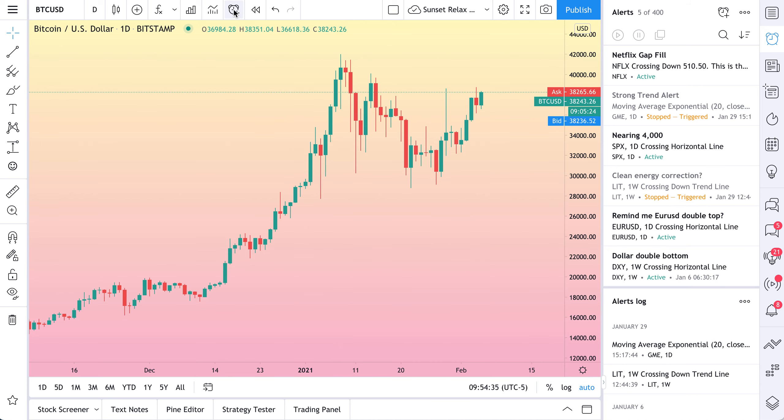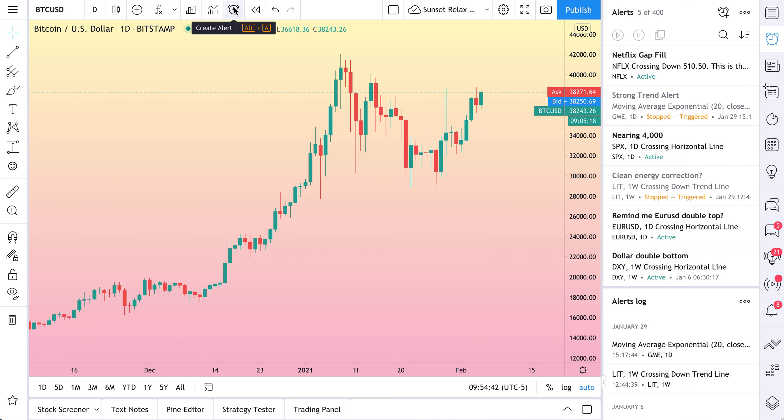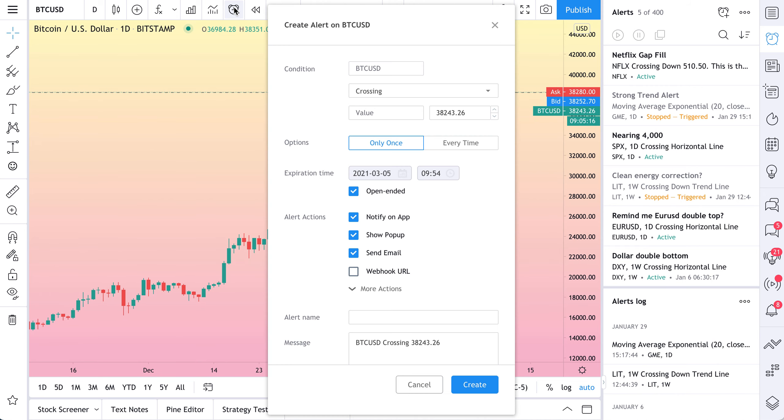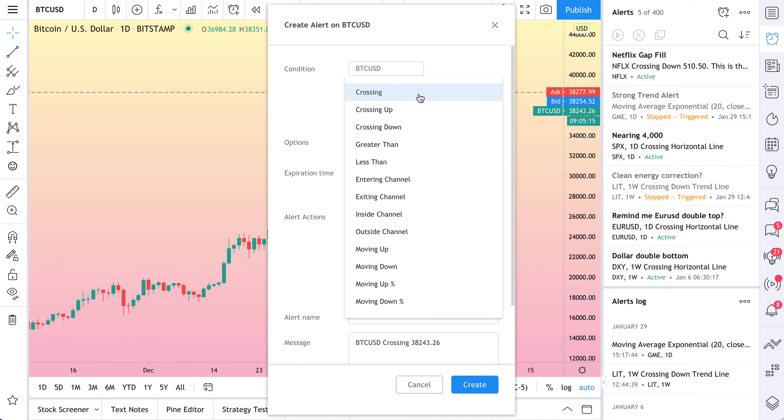So we'll go up. We will click our alert icon, create alert. By the way, Alt plus A will open the alert interface. So we click. And let's create our alert.